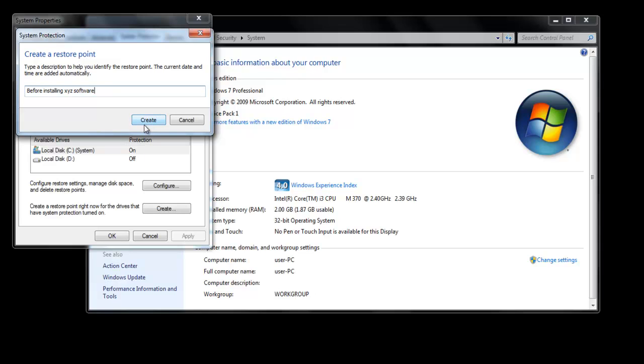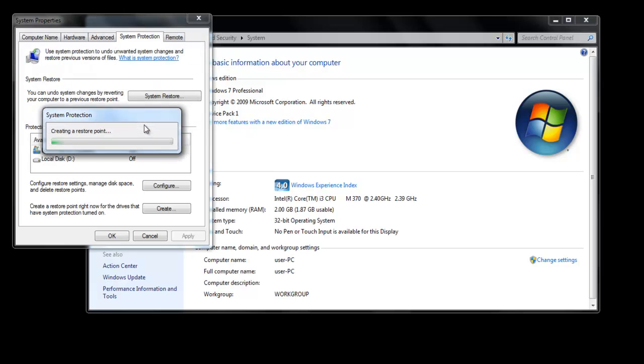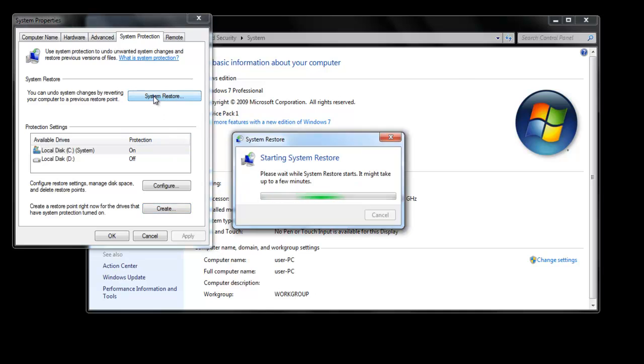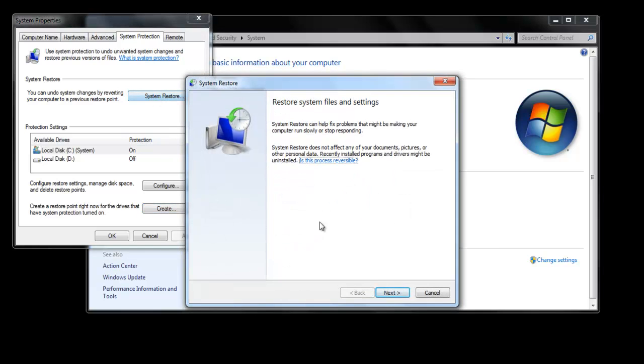After giving it a name, click on the Create button. When the restore point has been created, click on the System Restore button to take a look at the restore point.